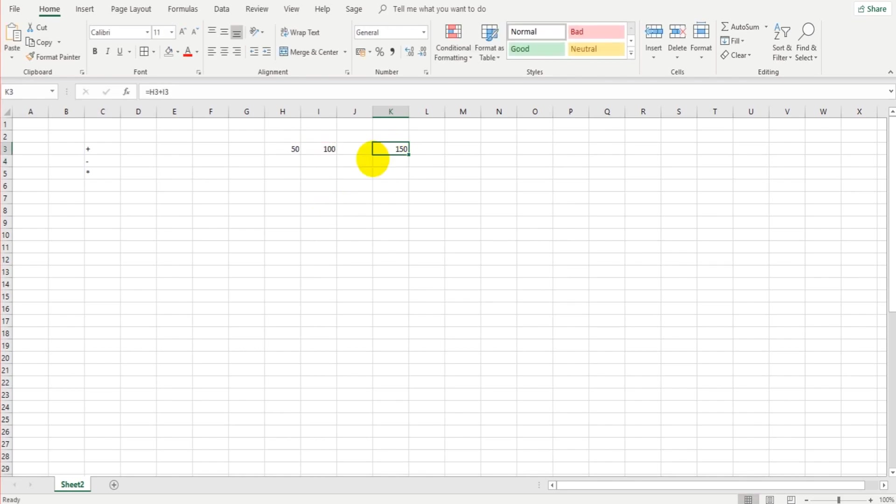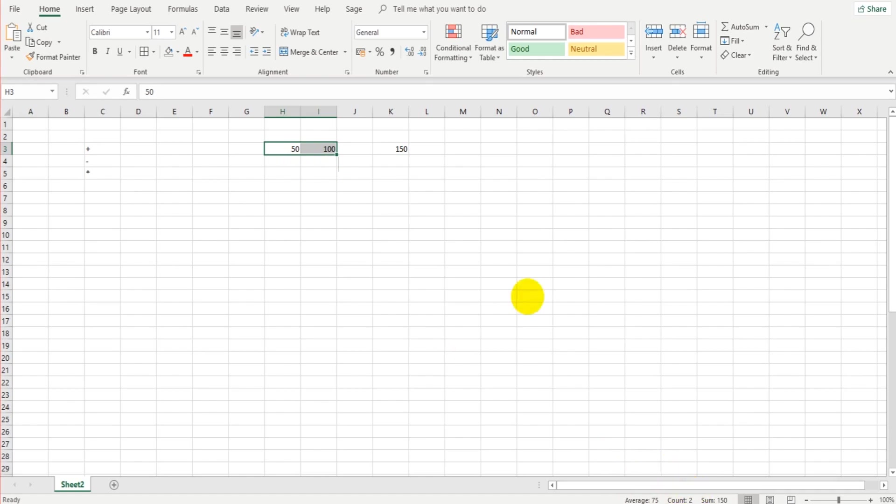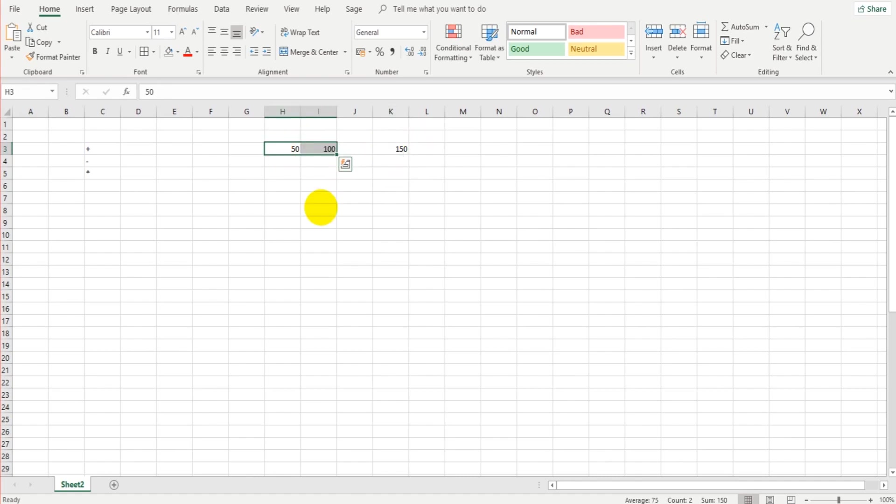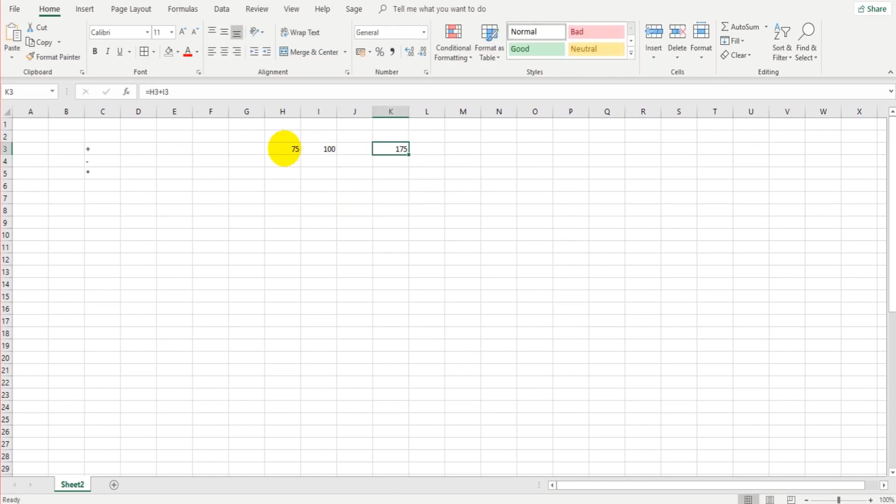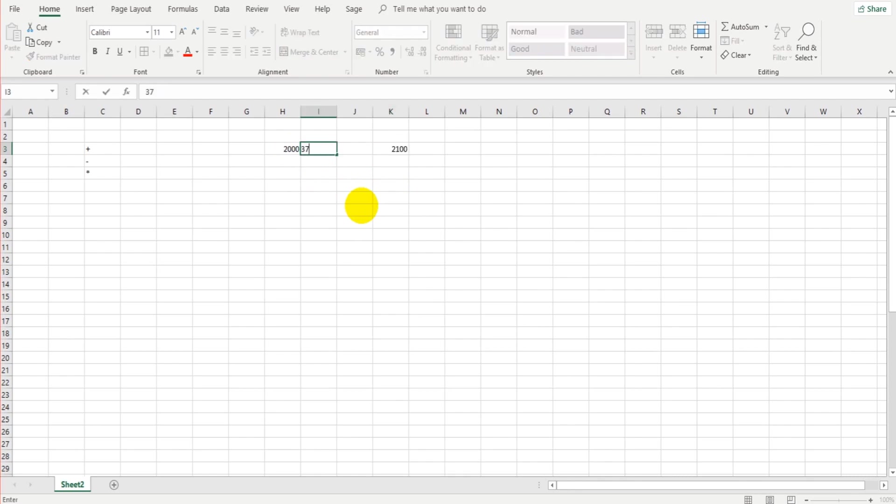And you can see that 150 is the total of H3 and I3. If I highlight these two cells, there is some information at the bottom here. You can see the average of these two cells is 75. The count, so how many numbers there are, there are two numbers, is shown. And also the sum, the total, is 150. So you might think, what's the point of putting a formula in if you can just highlight the cells? Well, the reason why you want a formula is if these figures change, let's say this goes to 75, the formula will take that into consideration and give you the new total. So let's say this goes up to 2,000 and this goes up to 37589. The total will show automatically.